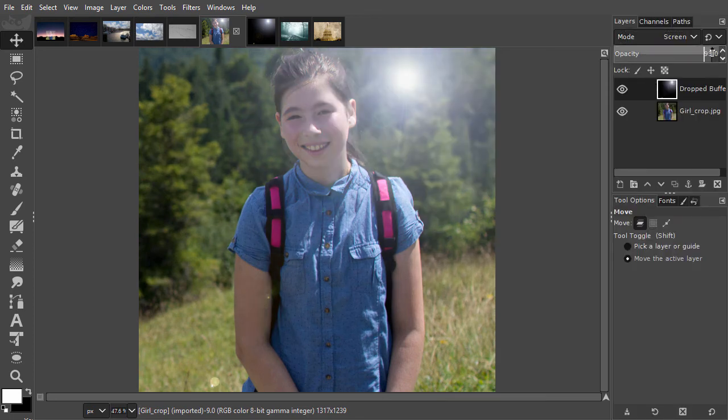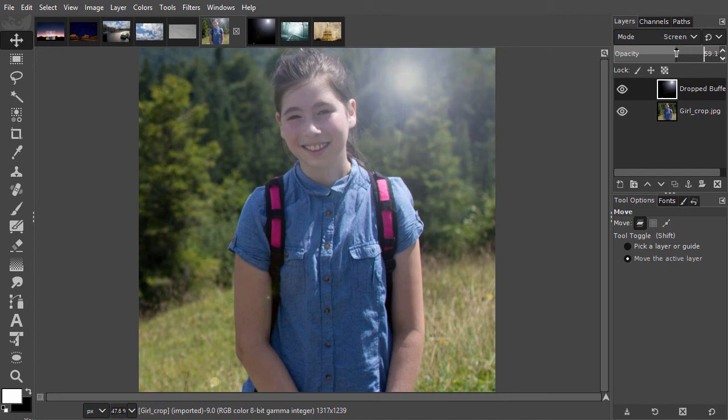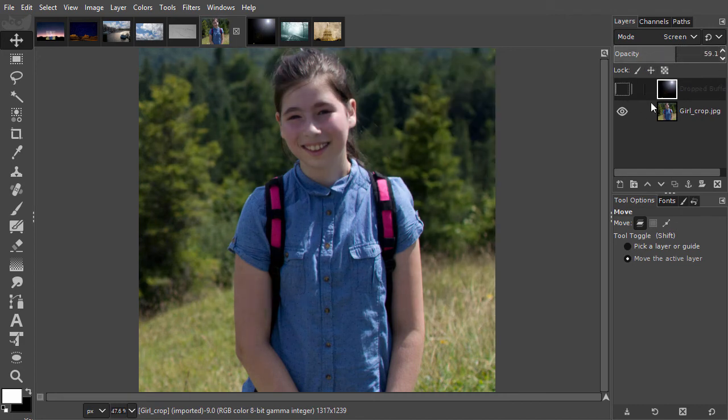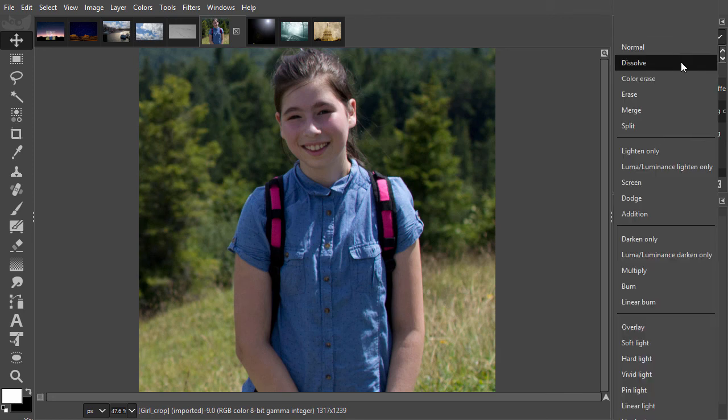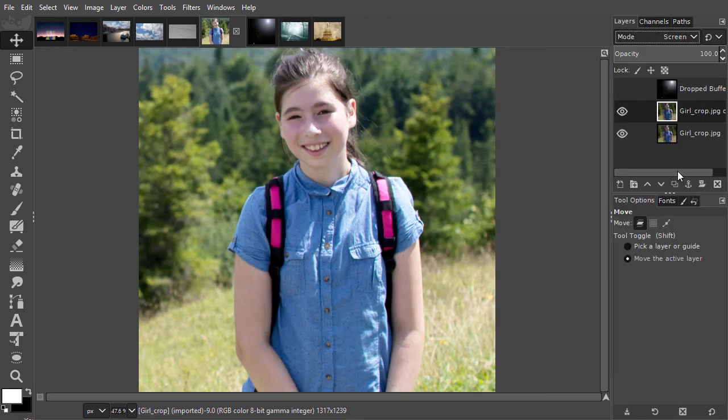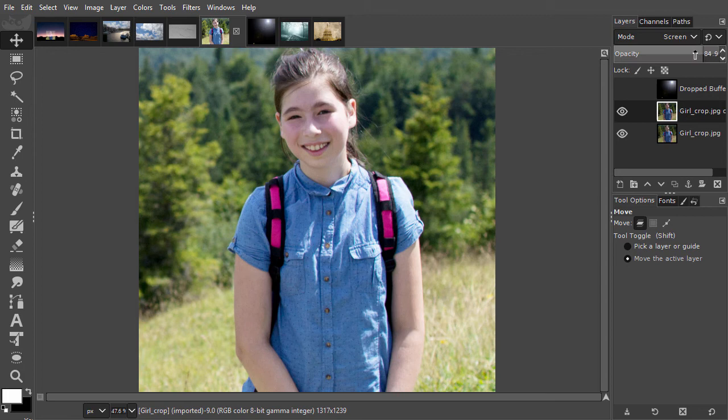Screen can also be used to lighten the image itself. I hide the flare and make a duplicate of the girl. I set the duplicate on screen. With opacity, I can lower the light from the second projector.